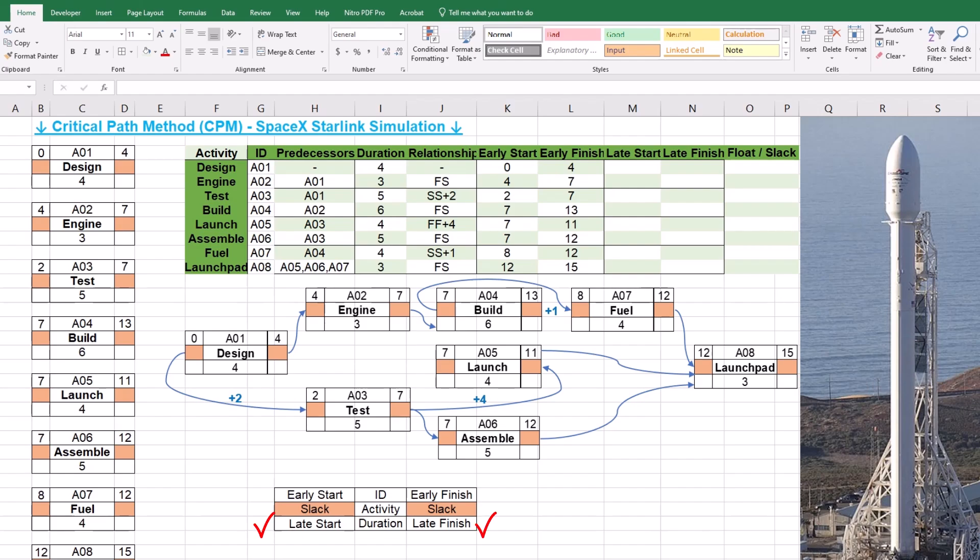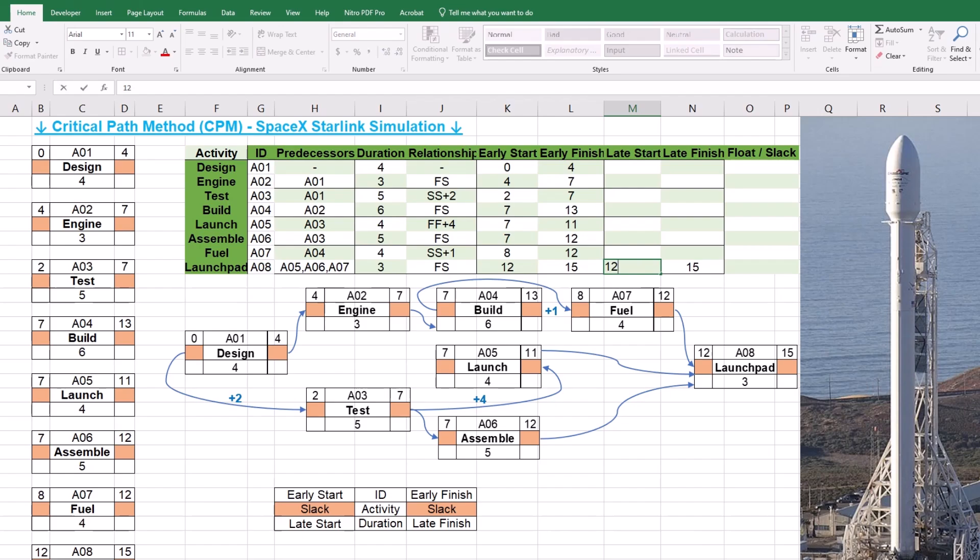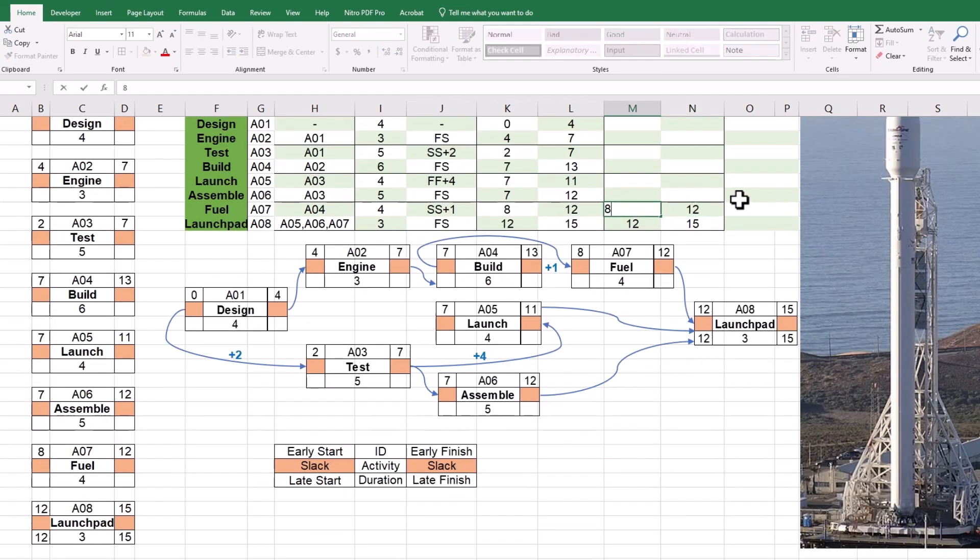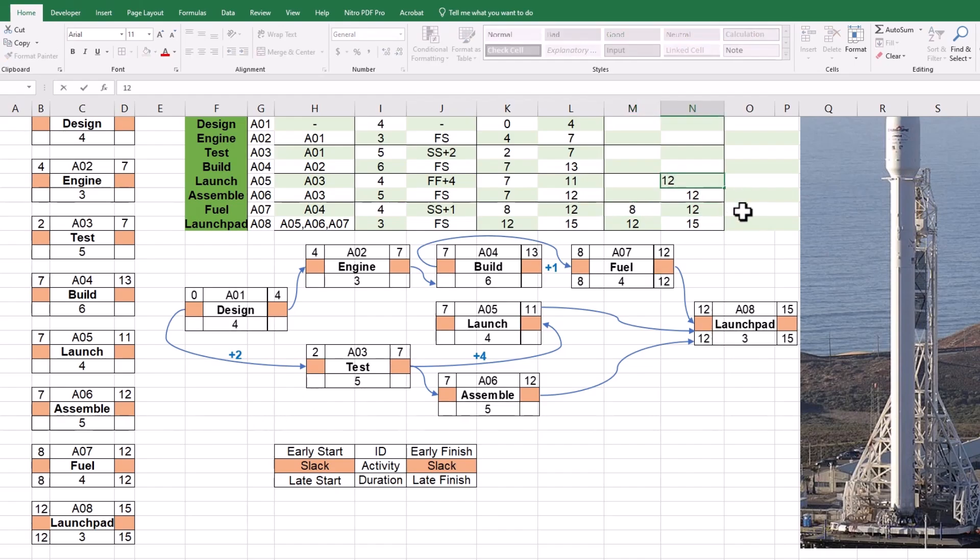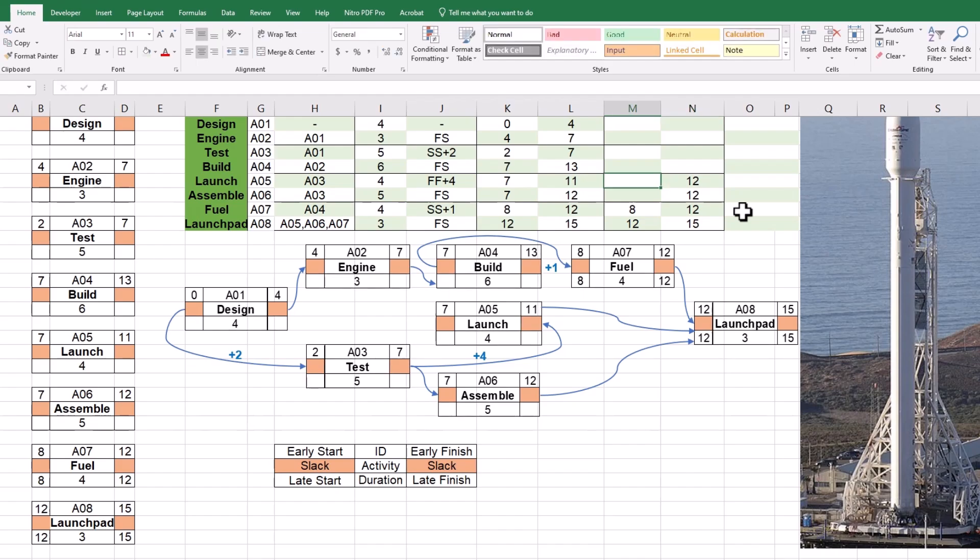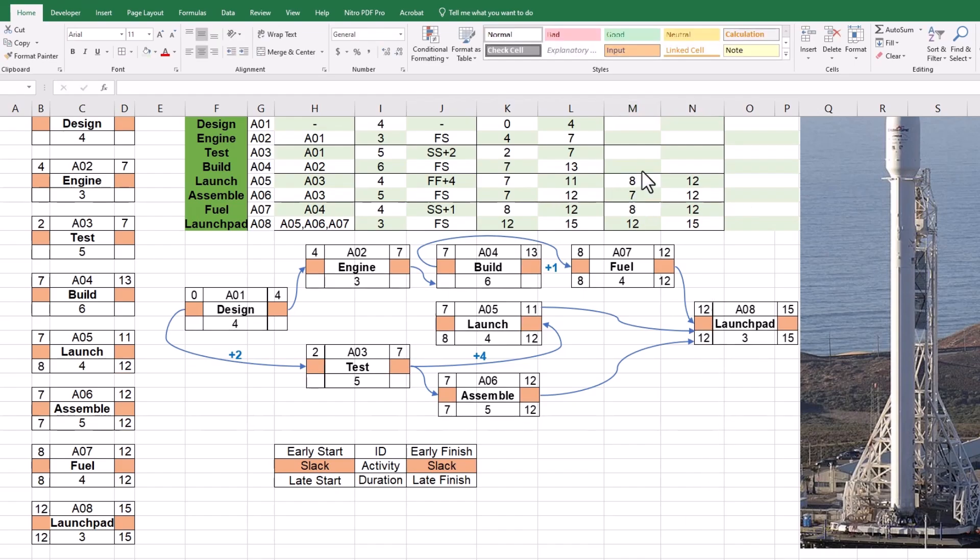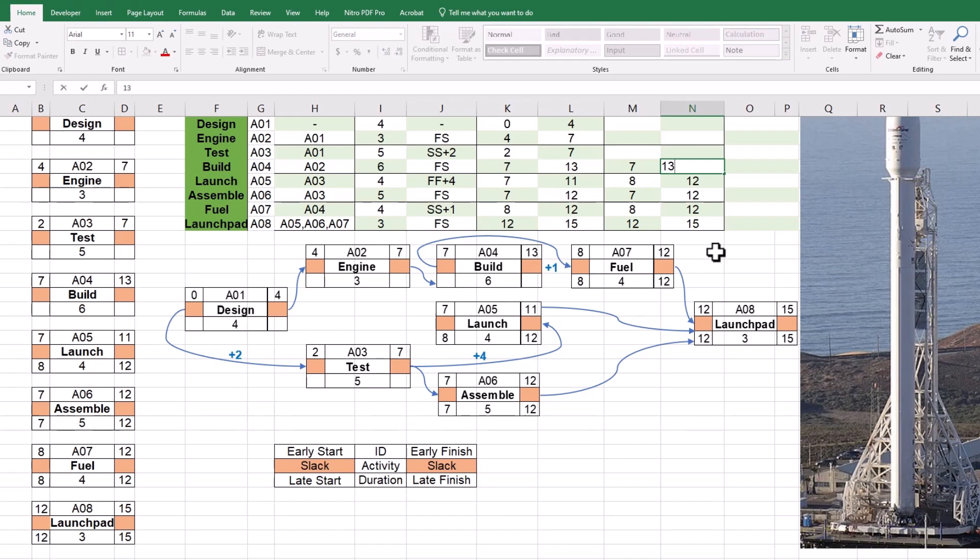Late start and late finish of activities are calculated in the backward path on CPM when we move from the right to left-hand side of the network. For activity A8, the late finish will be 15. Since the duration of 3, the early start is 15 minus 3 or 12. The linked activity of A7 will finish on the same date of 12 and considering its duration of 4, the late start date is 8. Continuing the backward path, the late finish of activities A6 and A5 is 12 and the late start is found by deducting their durations. Late start of activity A4 is found considering the start-to-start relationship with the lag of 1. In the backward path, we should deduct the lag to find late start of 7 for A4. Its late finish will be 7 plus duration of 6, which is 13.